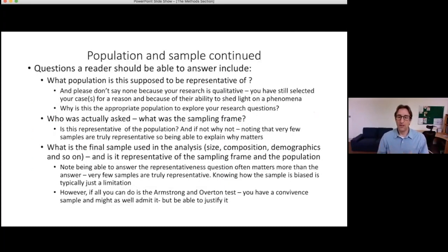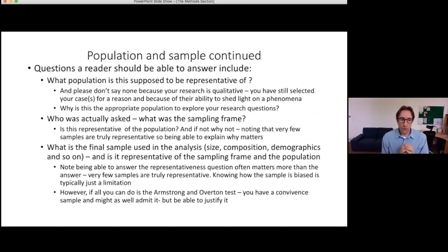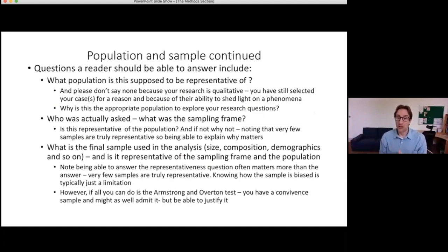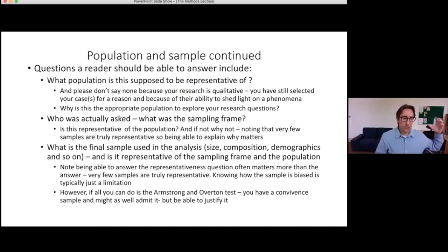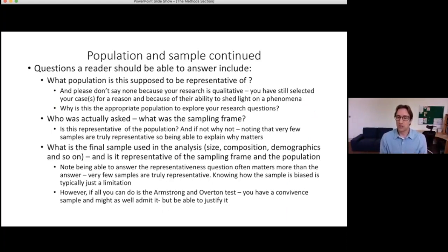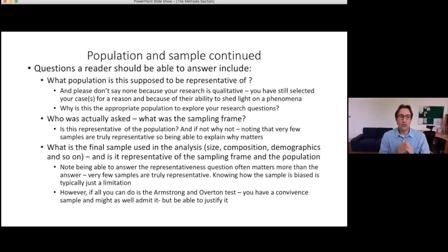The real issue isn't whether it's a convenience sample, because a lot of research effectively uses one — but you need to justify it. First and foremost: what population is this supposed to be representative of? Going back to Irish multinational medical device manufacturing companies — are you interested in manufacturers in small countries, high-wage countries, tax havens, complex products, or multinationals? Any or all of those could be the reason you chose that sample. You need to tell me why.